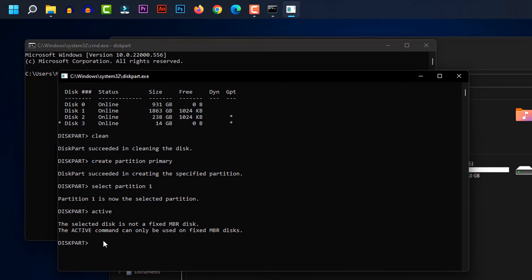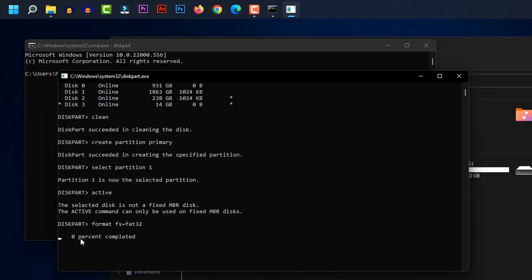Now type format fs equals FAT32 and press enter. The drive is formatting. You have to wait for a while. When the drive is formatted, this will be 100%.